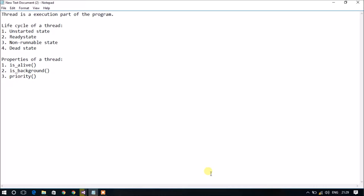An unstarted state is a situation where the instance of the thread is created but the start method is not called. A ready state is a situation when the thread is ready to run, waiting for CPU cycles. In a non-runnable state, a thread will not be executing if either the sleep method or the wait method is called — in simple words, it is blocked by some IO operations.